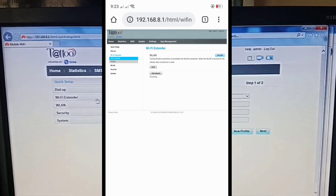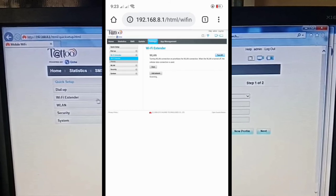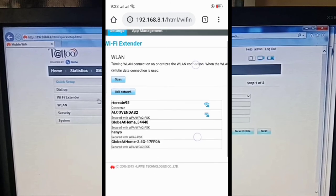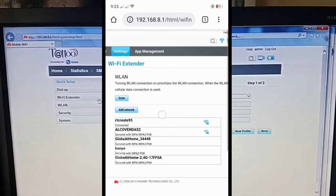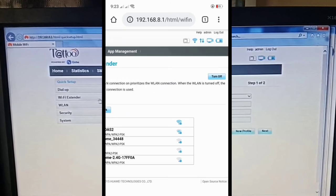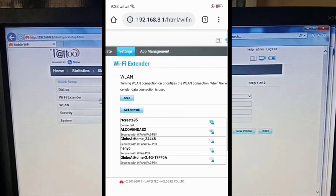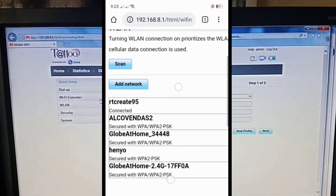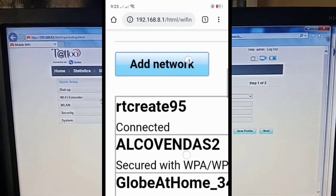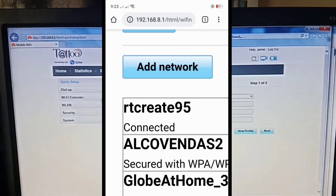And we are in this WiFi extender WLAN. Turn on button. Just turn it on. Since it's already turned on and connected to RT-Crate95, no need to do anything for now.